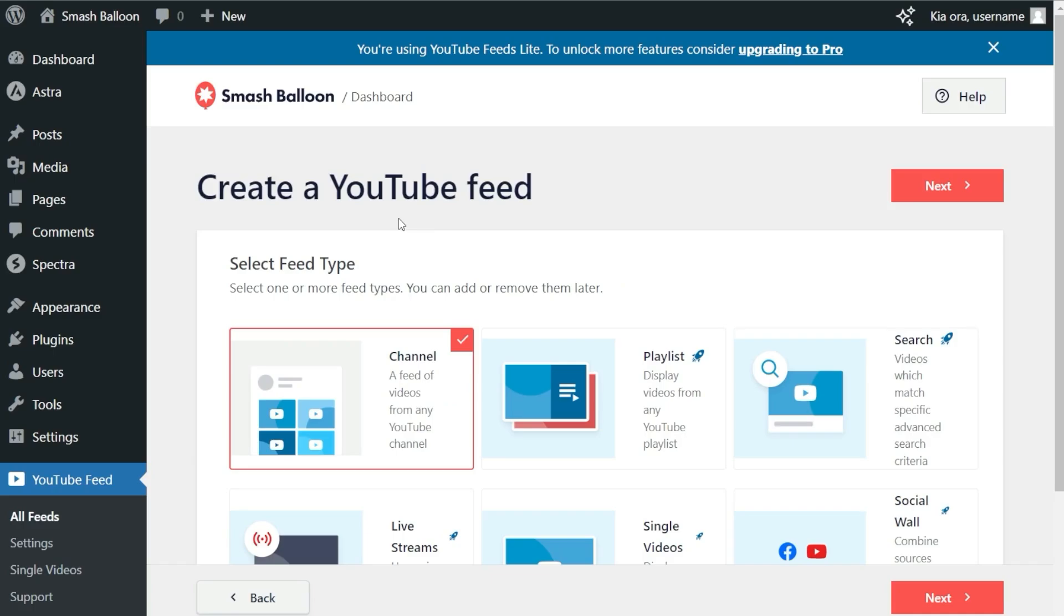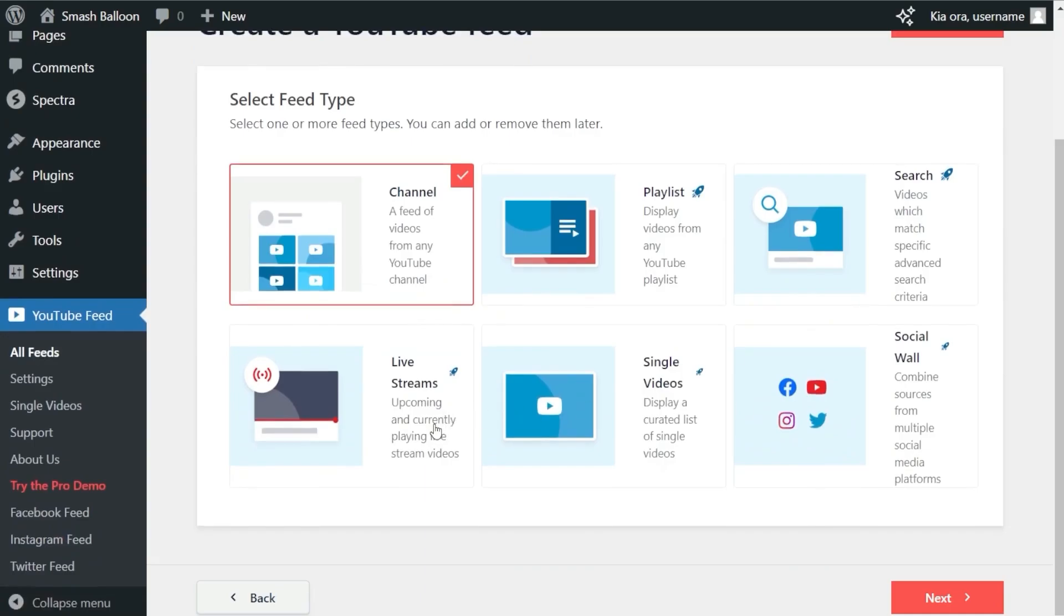With the Smash Balloon Feeds for YouTube plugin, you can create a feed of videos from any YouTube channel. If you upgrade to the pro version, YouTube Feed Pro, you can display videos from any YouTube playlist, videos matching specific search terms, YouTube live streams, and single videos. Since this is the free version, we're going with the channel feed type, which is already selected, so we can click Next.